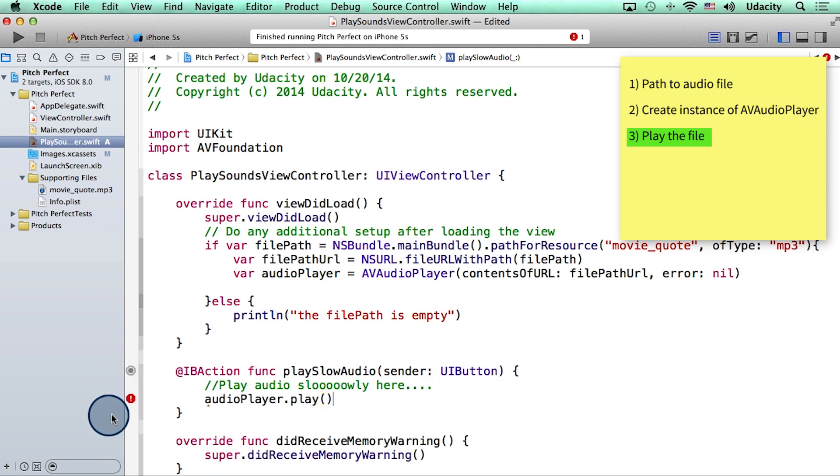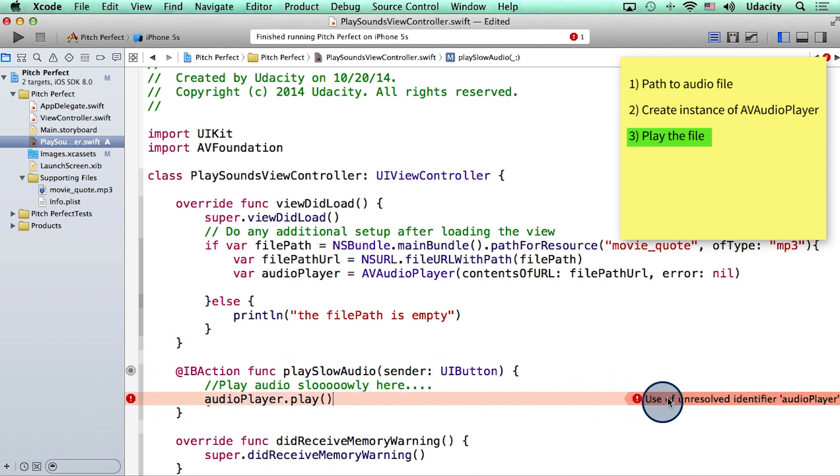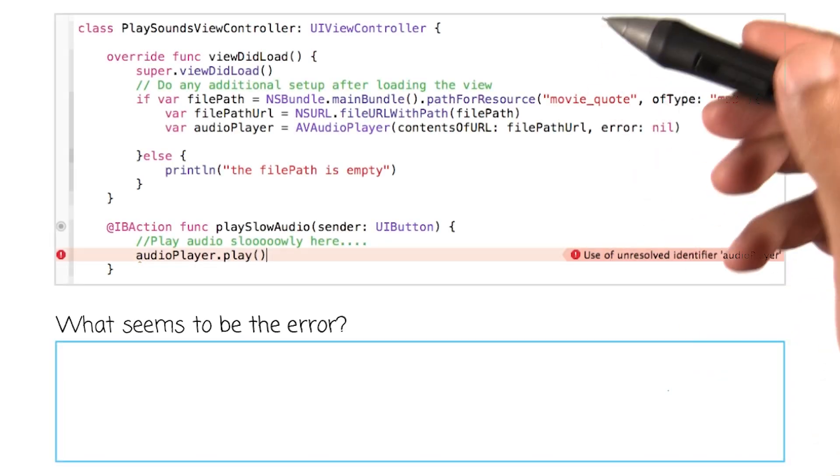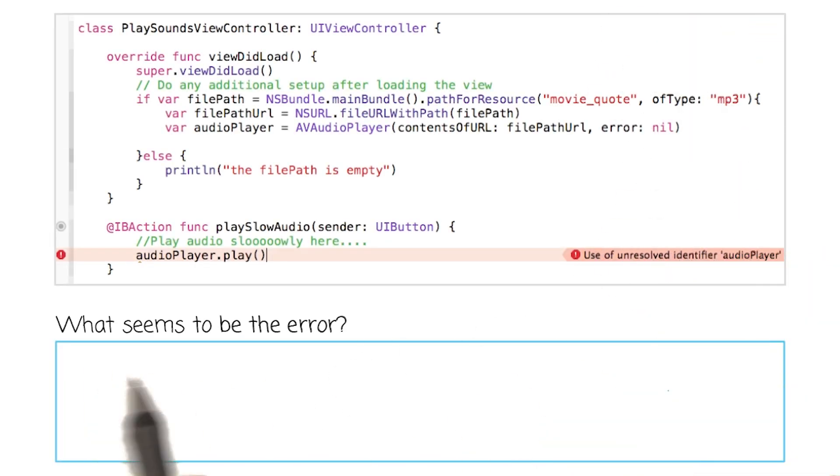Huh, it seems like there is a bug in our program. It says use of unresolved identifier audioPlayer. Can you check to see what's going on here and help me solve this problem? Here is your question one more time. Enter your response in this box.